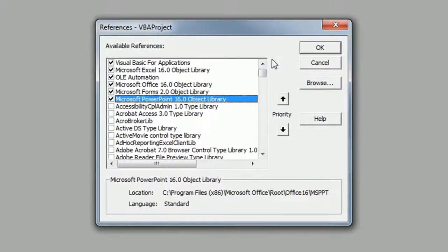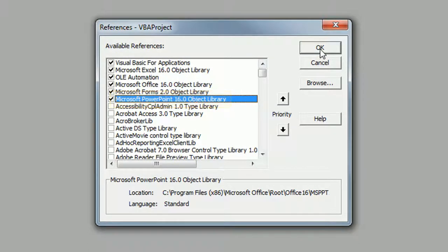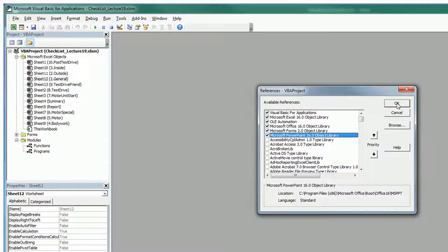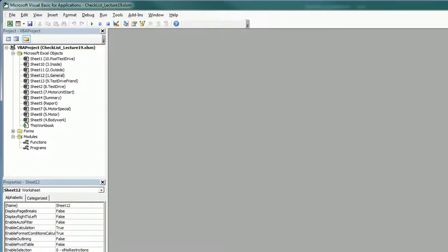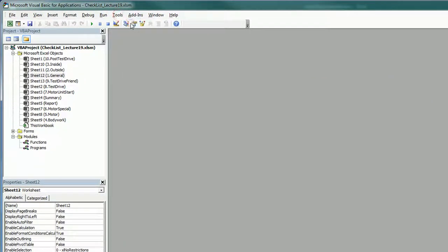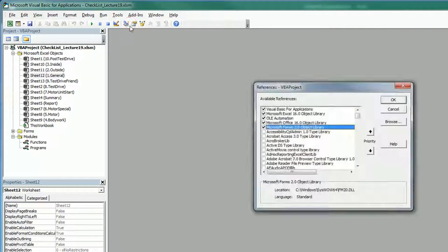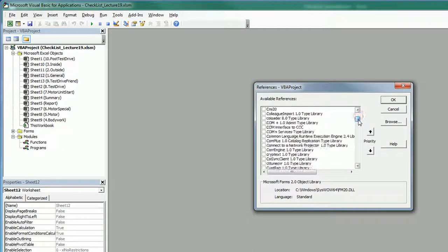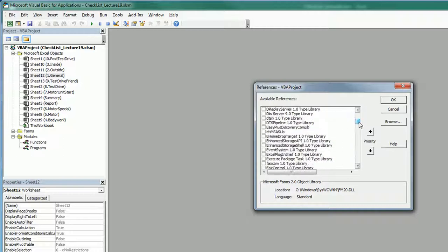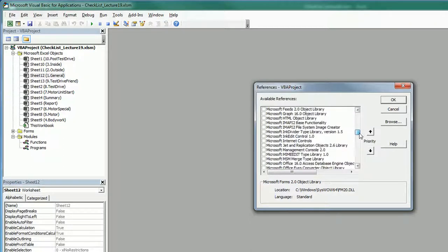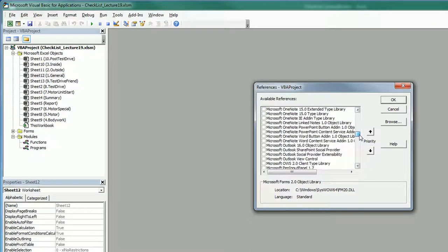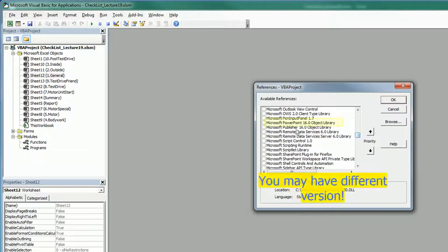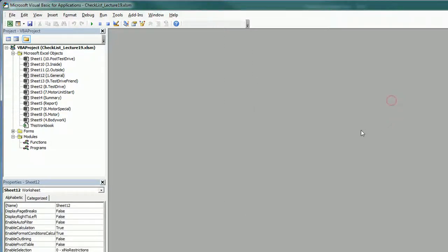First thing you need to consider when dealing with PowerPoint from VBA is the object library. This should be enabled. So you need to go to VBA editor, go to Tools, and then go to References and find the Microsoft PowerPoint object library. In case you download the file from the course, you may have different version of office library.